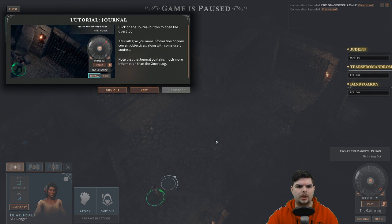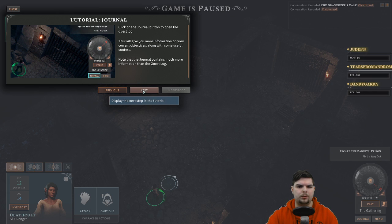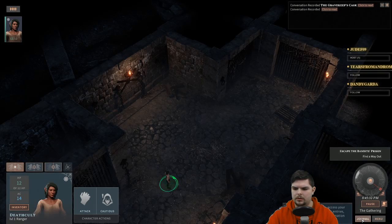Click on the journal button to open the quest log — it'll give more information on your current objectives. The log lists your current objectives which you must complete in order to move the quest forward. Understood.